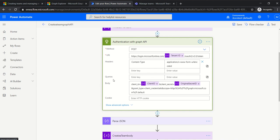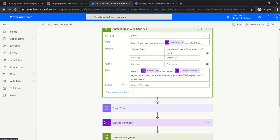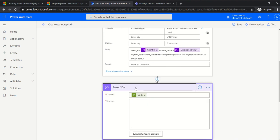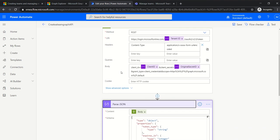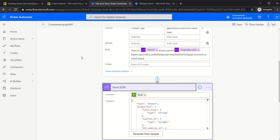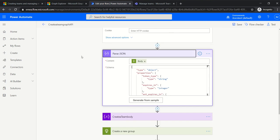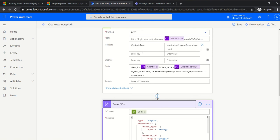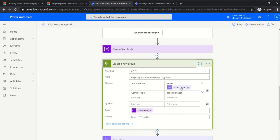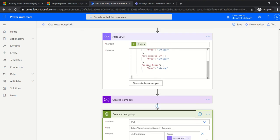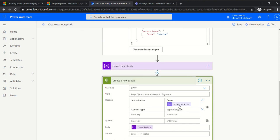Then we do the actual authentication. We use the POST method to authenticate using this tenant ID, client ID, and the secret. This also comes from Microsoft documentation, so if you need to look it up, please feel free to do so. The next step: I parse this JSON, meaning this request when I send it has a body that I can parse to extract specific information. The important information here is to get the bearer access token, which I get from parsing the JSON. This access token I will need when I run the web request to create a new group.